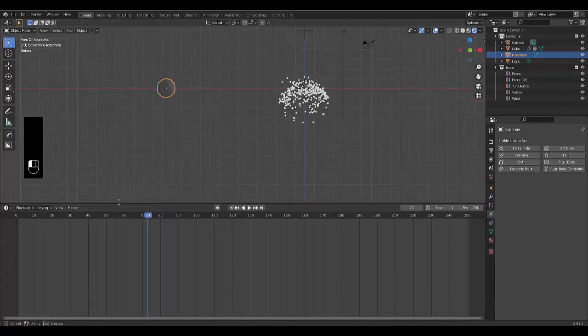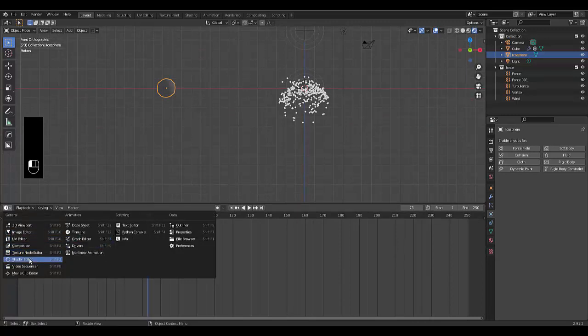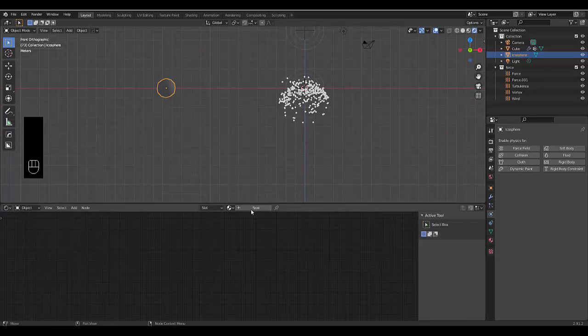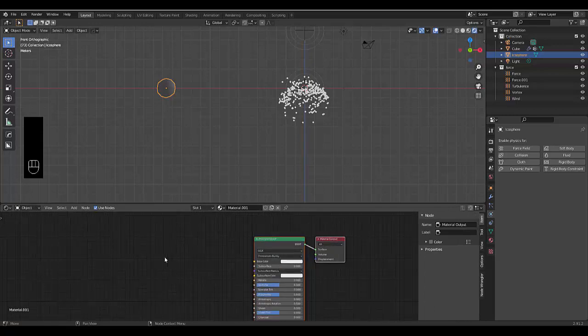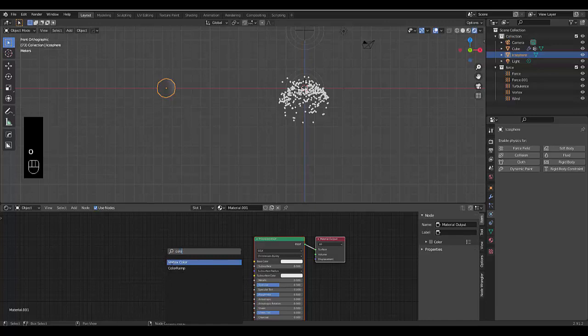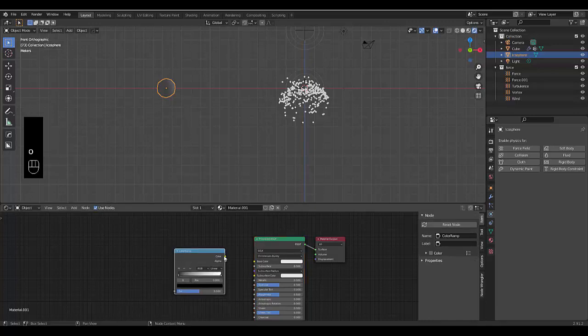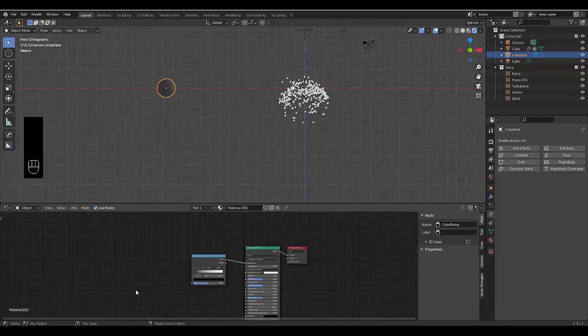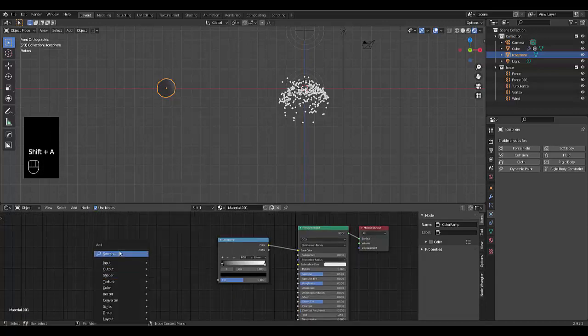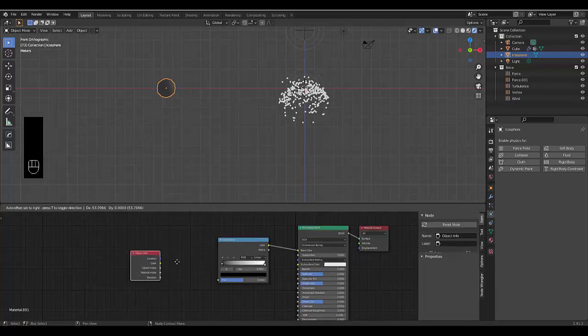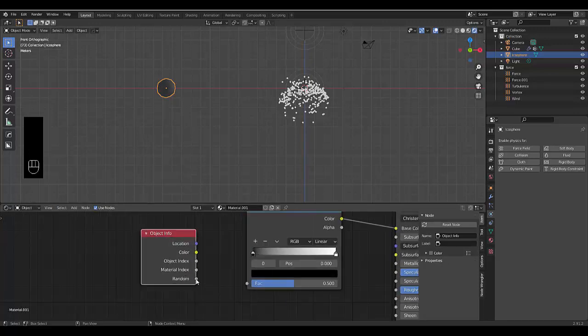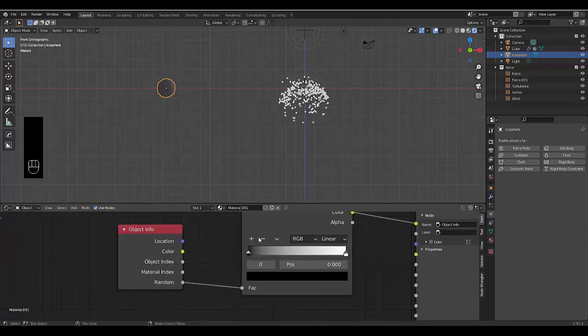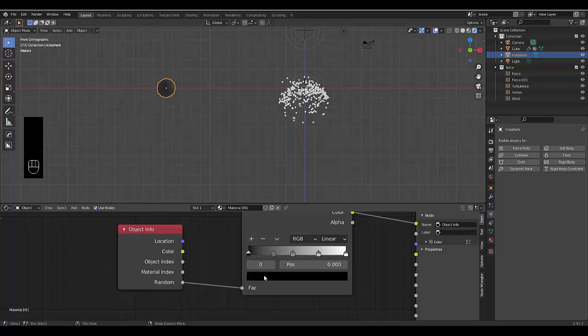Pull this up, go to our shader editor, press new, and press Shift A, search, type in color ramp. Connect your color ramp to your base color and then press Shift A, object data, random info, there we go. And we're going to connect random to the factor and then we're going to add a couple here, try and spread it out a little bit more evenly.